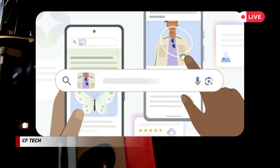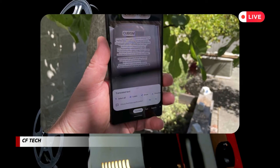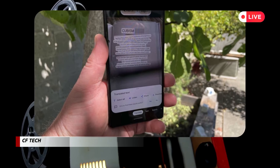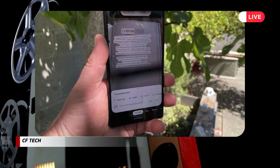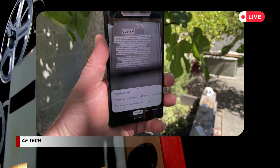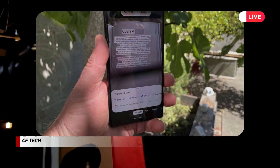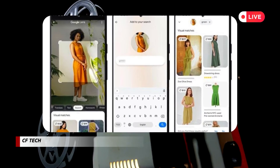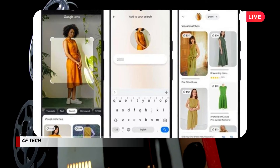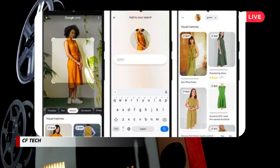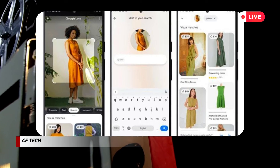Here are some pro tips for mastering Lens. Use good lighting — the better the camera view, the more accurate Lens can be. Get close: for small objects or intricate details, zoom in for optimal results. Explore different angles: sometimes changing your perspective can help Lens identify an object more accurately. Have fun! Experiment with Lens on everything you encounter, and be amazed by the world of possibilities it unlocks.